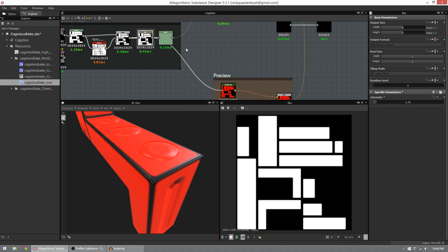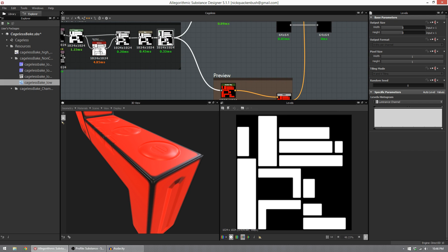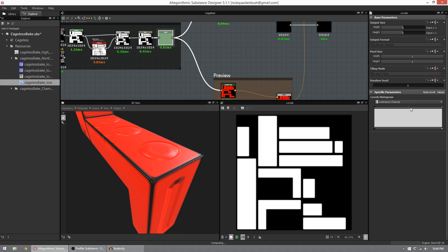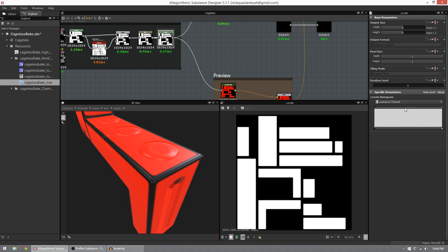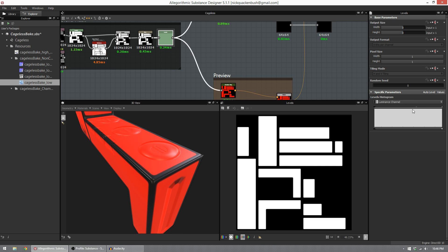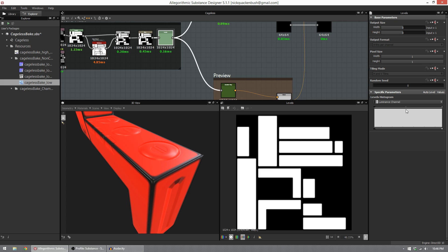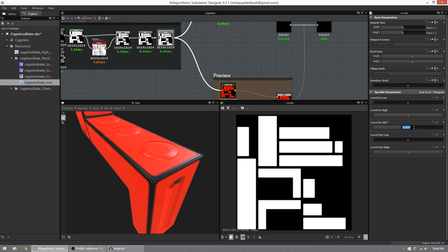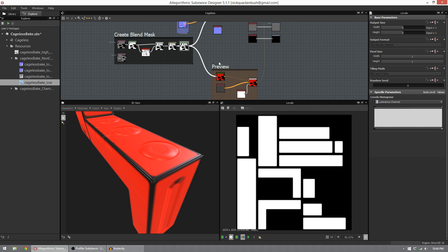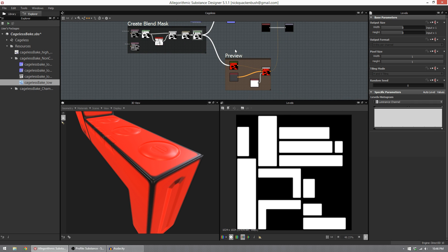The next node I add is just another levels node. I do this because I want more control over the mask. Right now I have our levels node set at default, so nothing's changing. But if I drag this up and down, you can see I'm expanding or contracting the mask, and I have a bit more control over how fine or refined this mask edge is. But for now I'm going to leave it at zero. I just leave this in so if I want control over it, I have that.